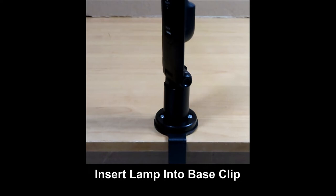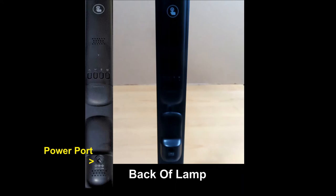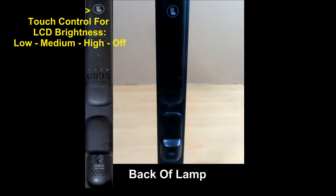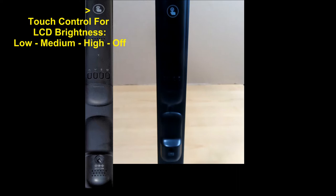At the back of the lamp, you've got the power port, the controls for the LCD display, and a touch button to adjust the brightness of the display. The brightness will go from low, medium, high to off in that sequence with each touch of this button.